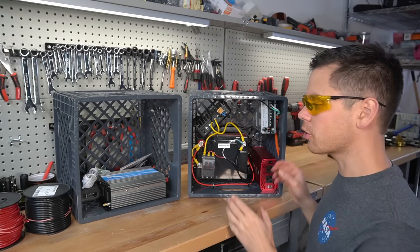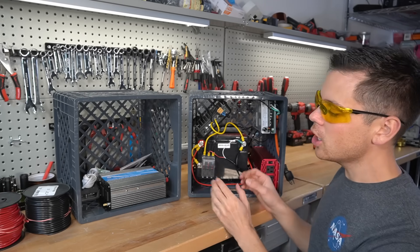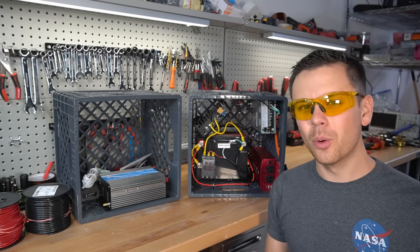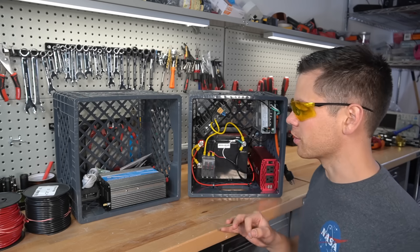Previously, we built a milk crate solar power system, but today we're going to make a more expensive, more refined version.